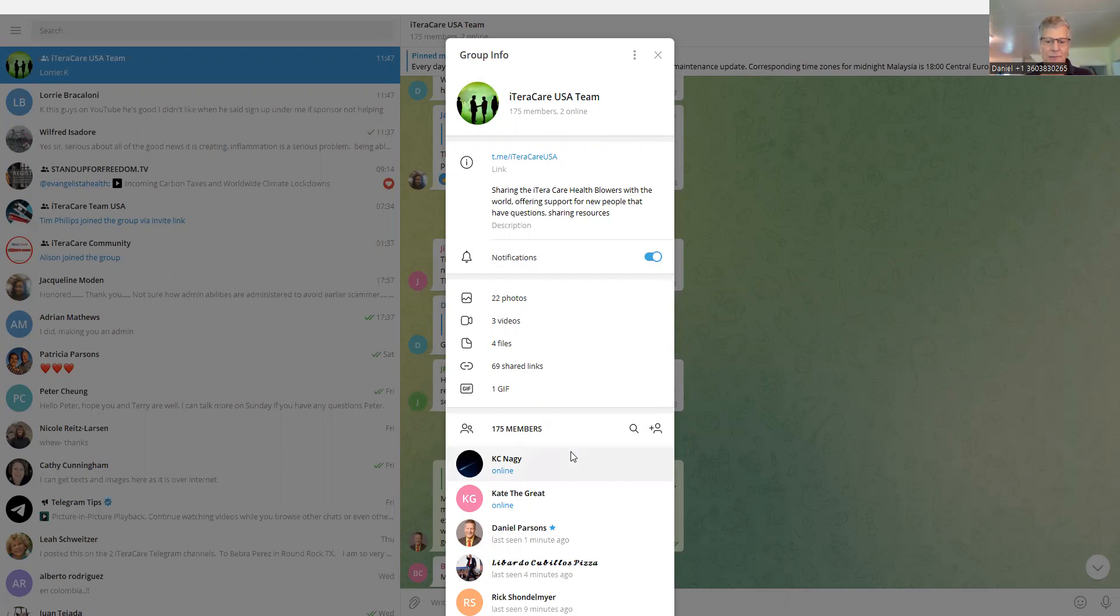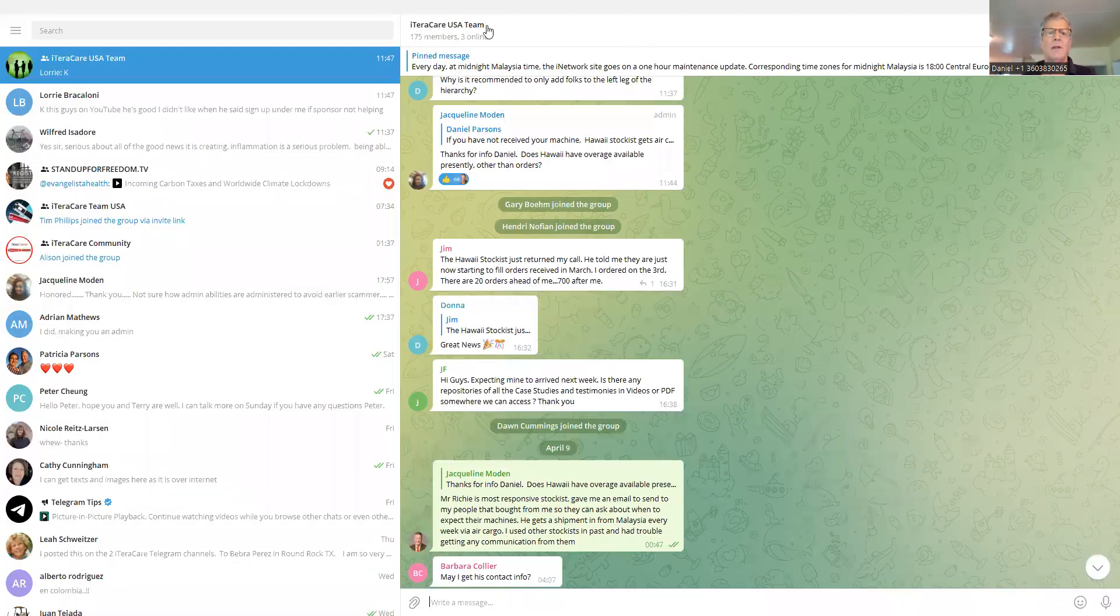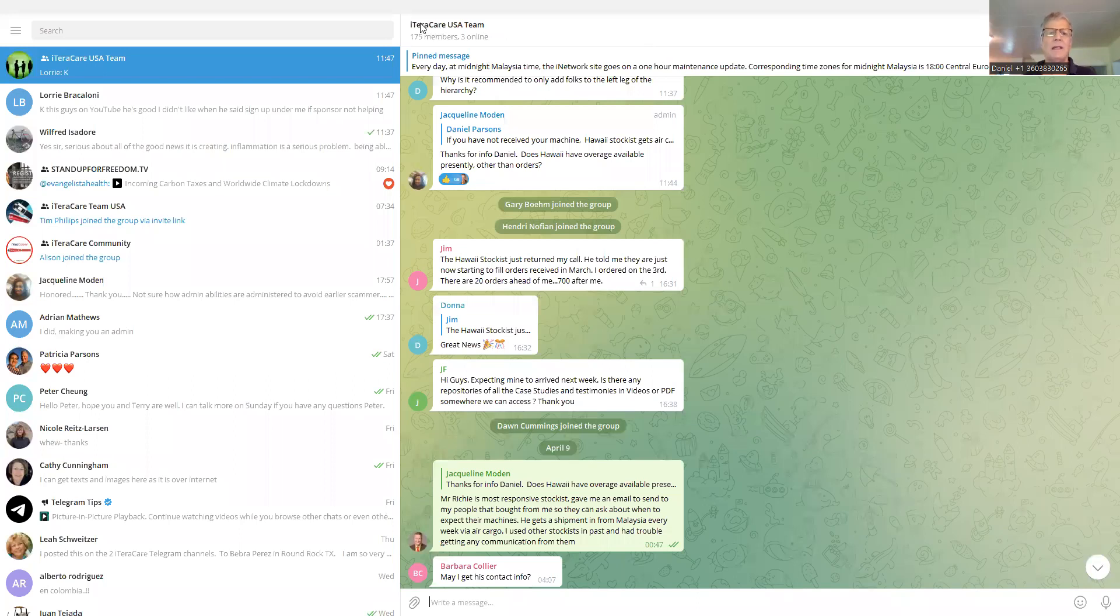And for your own knowledge, you would just go to the members list. Let me show you how I do it here. Click on the iTeraCare USA team all the way in the top here, right in the center of the web page.